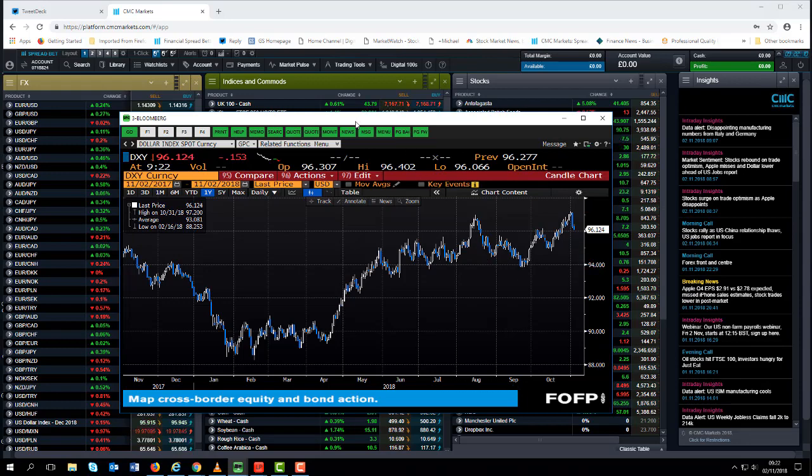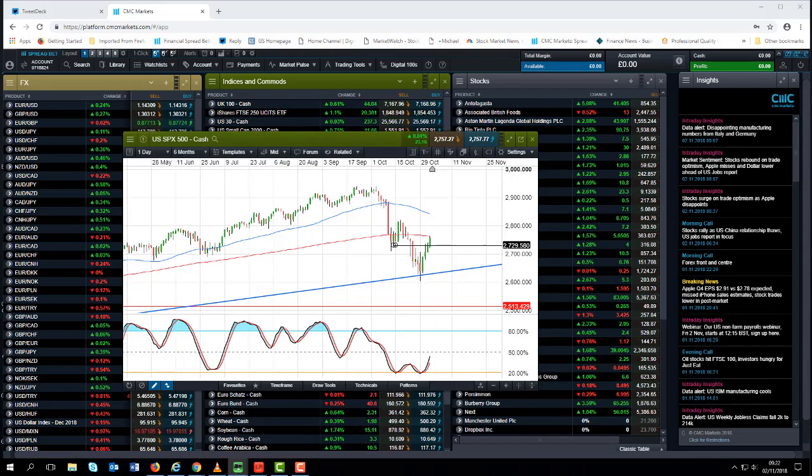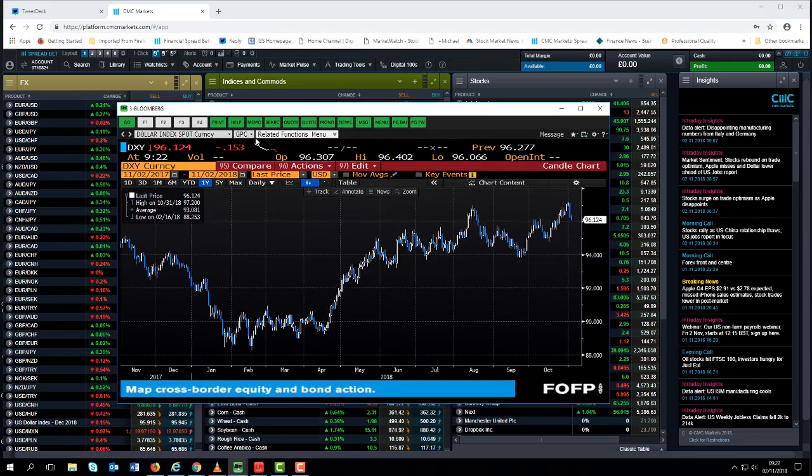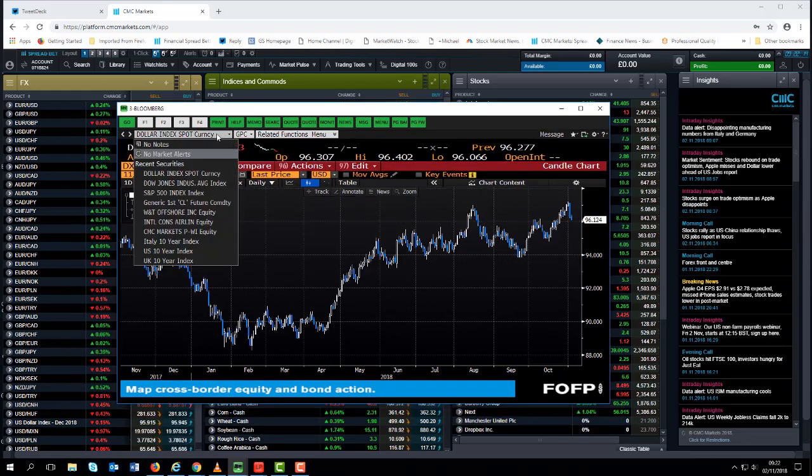Which would appear to suggest that maybe those dollar longs are slightly over extended and actually we could well see a bit of a rebound across the board not only in the euro but in the pound as well and a slide back in dollar yen.